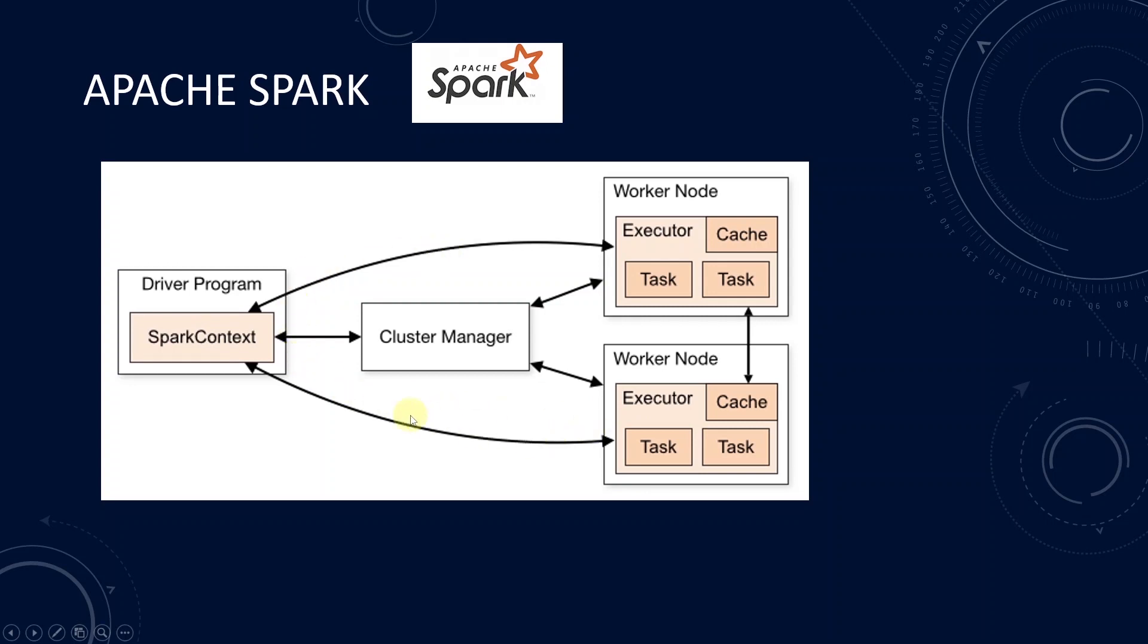We will run PySpark in a standalone mode. Standalone cluster is a simple cluster manager, and it is included with Spark by default, and it makes it easy to set up a cluster.